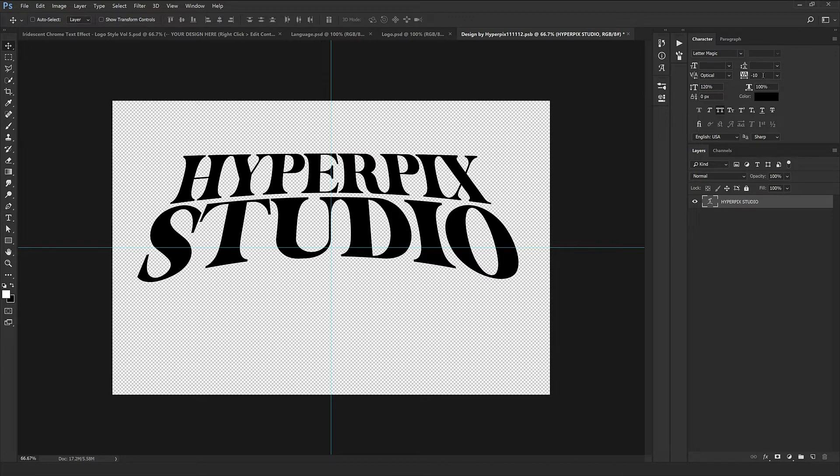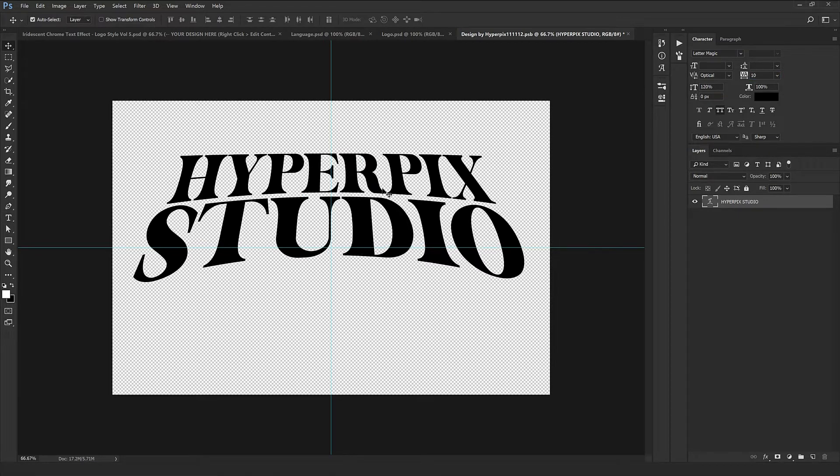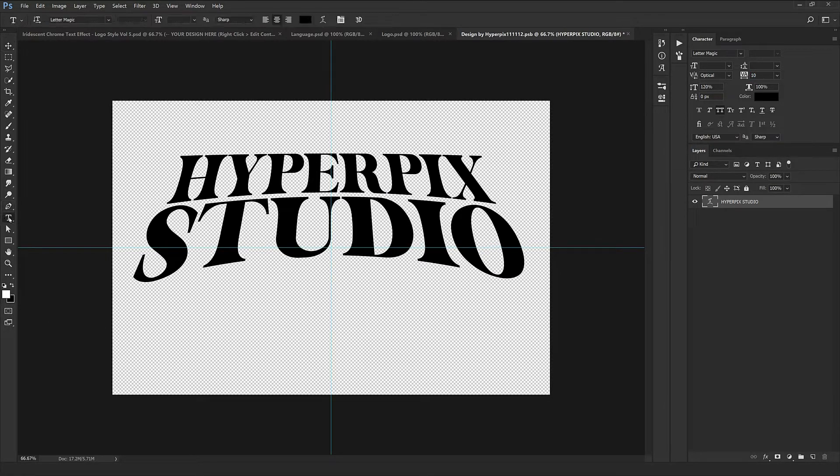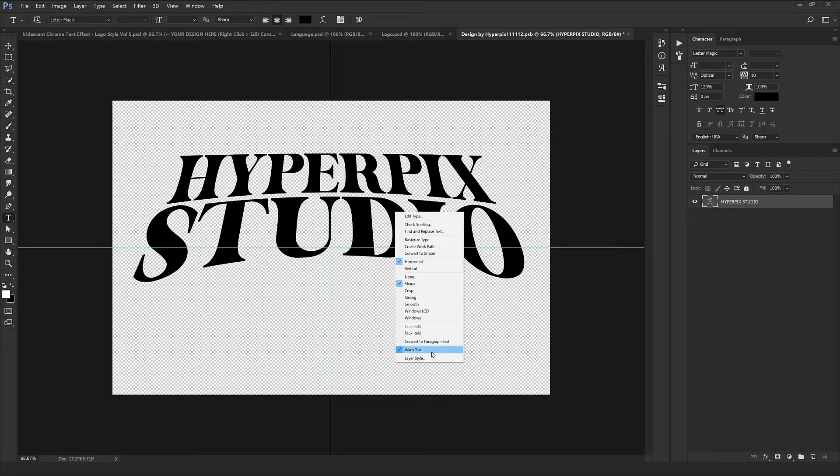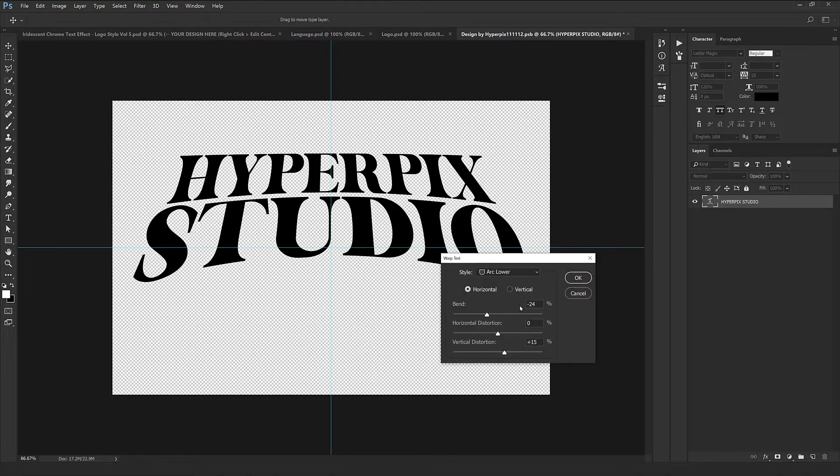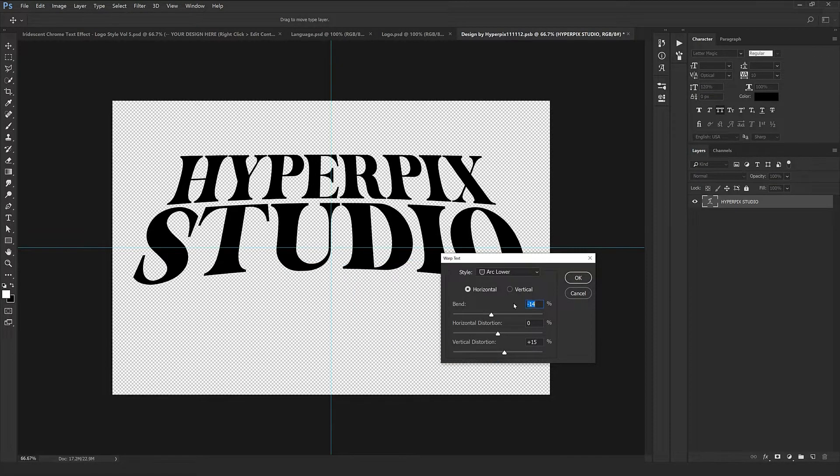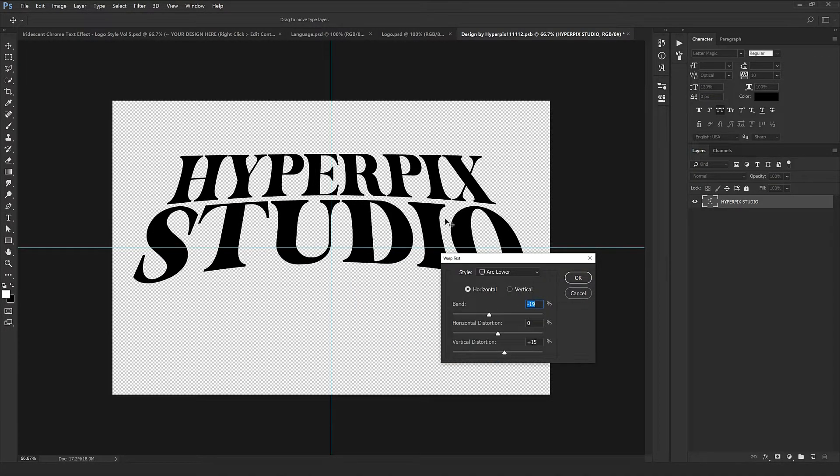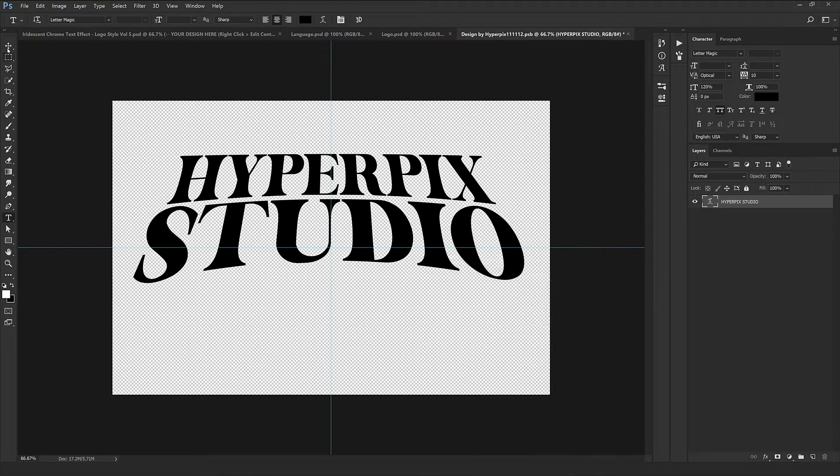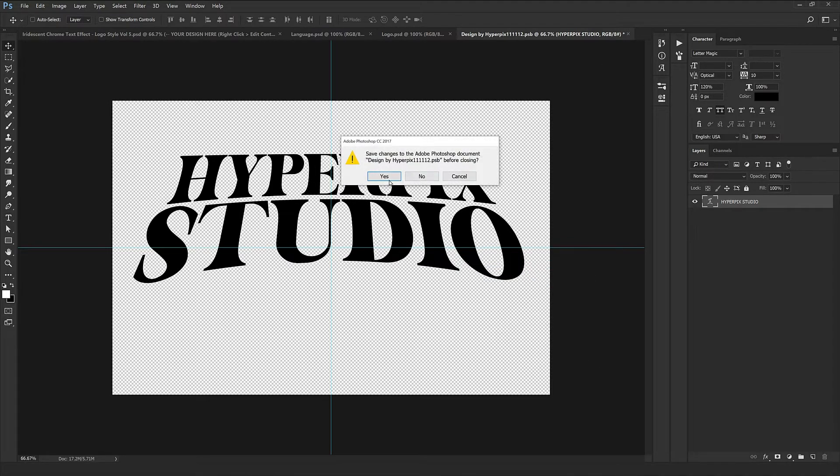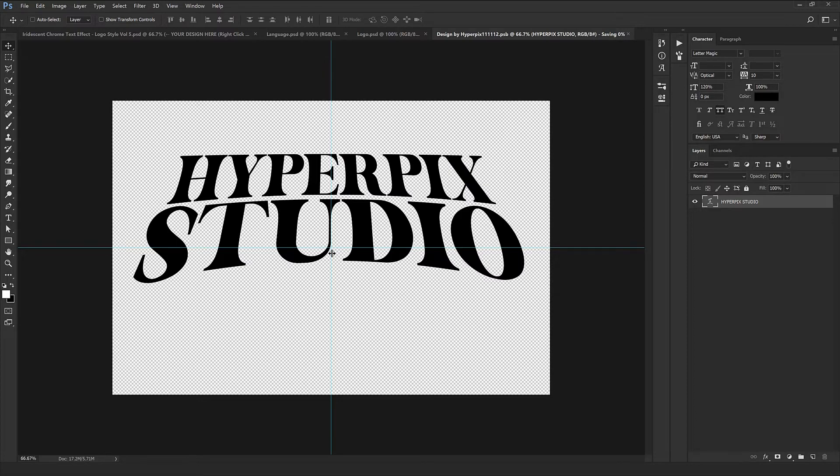You can also customize the other options, for instance the gap between the characters which you can increase, also the bend and arch. By selecting the text tool, right click on the section, select warp text, and here we can edit and adjust the bend in our text to your liking.